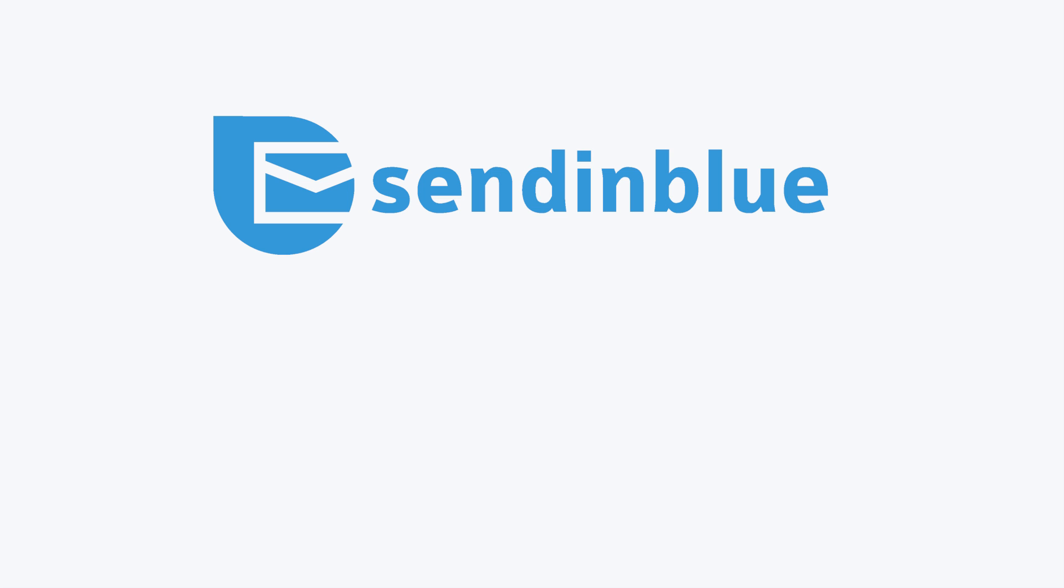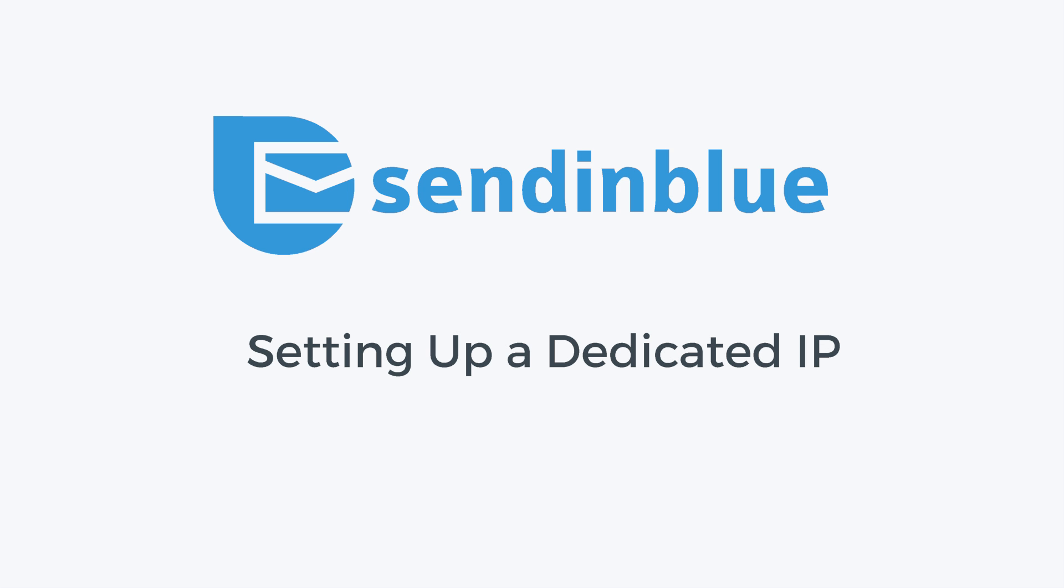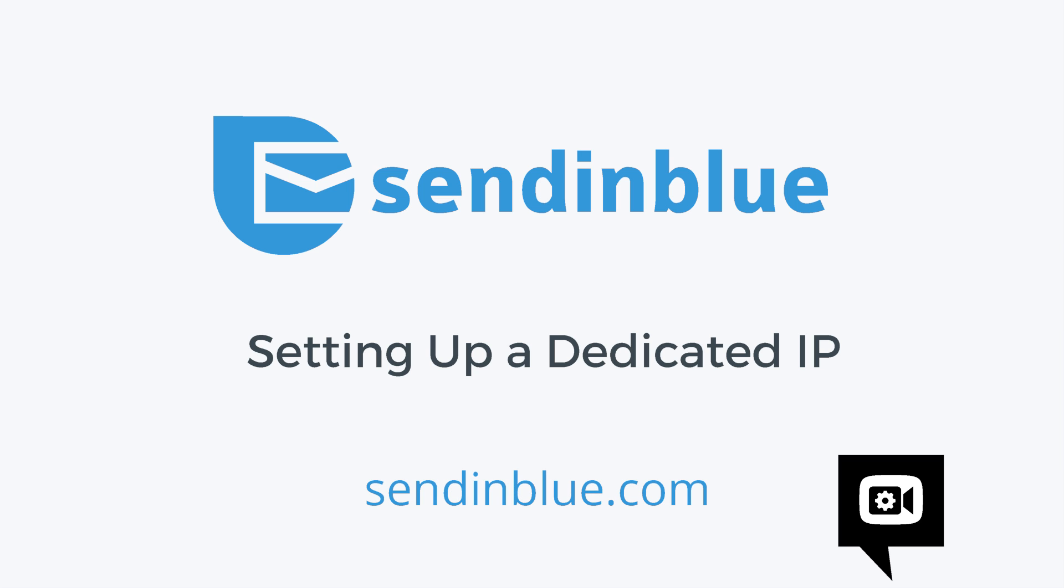In this video, we'll review the simple steps for setting up your new dedicated IP. Remember, you can enable captions in your language by clicking the video settings gear icon.